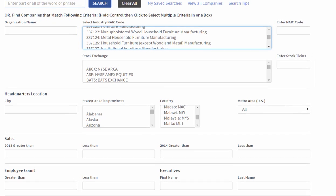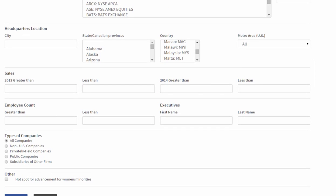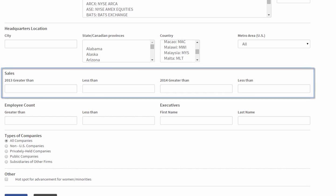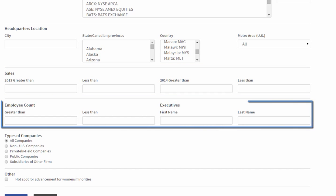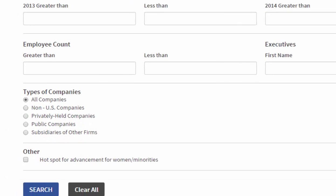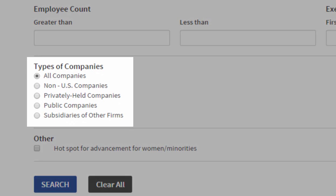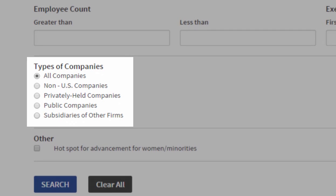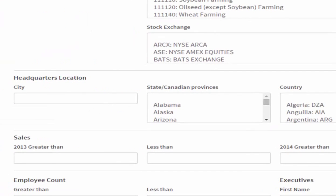I can even select further criteria such as revenues, employee count, and the type of specific company—privately held, publicly held companies, subsidiaries of other firms, or country.